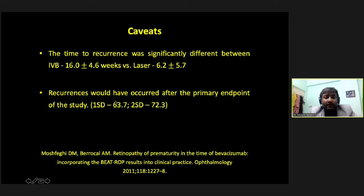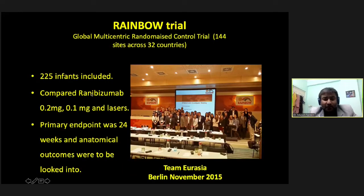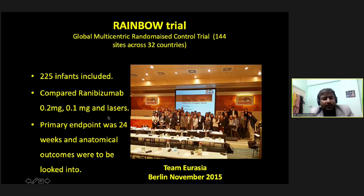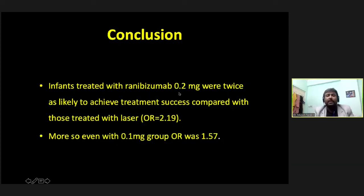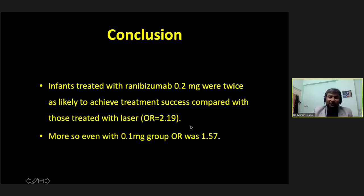The Rainbow Trial included 225 infants comparing ranibizumab 0.2 mg, 0.1 mg, and laser. The primary endpoint was at 24 weeks. The conclusion was that 0.2 mg ranibizumab was twice as likely to achieve success compared to laser, and 0.1 mg was also superior with an odds ratio approximately 1.5 times in favor of injection over laser.